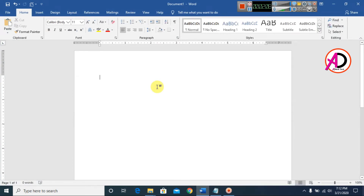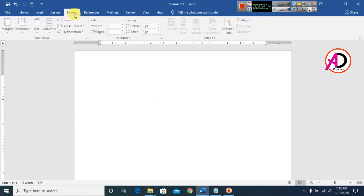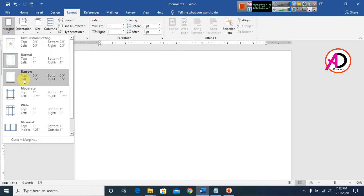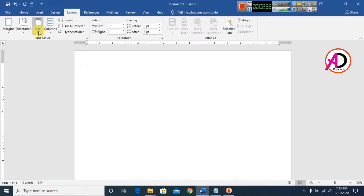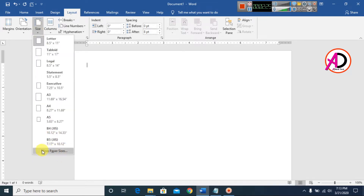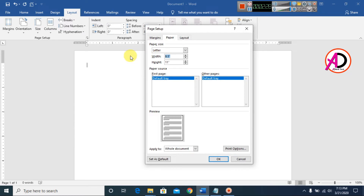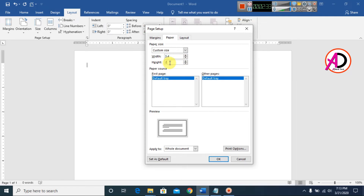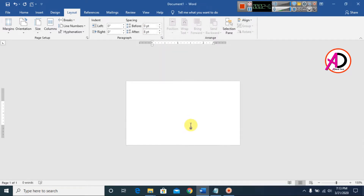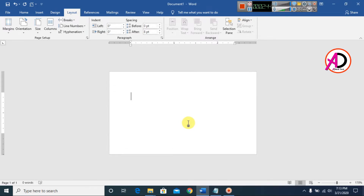Open your Microsoft Office Word. First, go to Layout and click Margin, then choose Narrow. Then click Size, go to More Paper Size, and set the width to 3.4 inches and height to 2 inches — this is the proper business card size. Click OK and the page is ready for design.